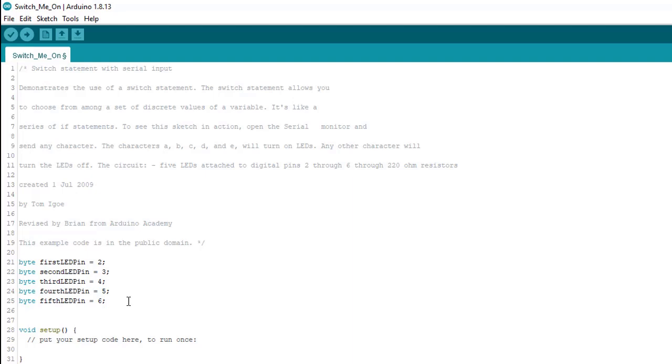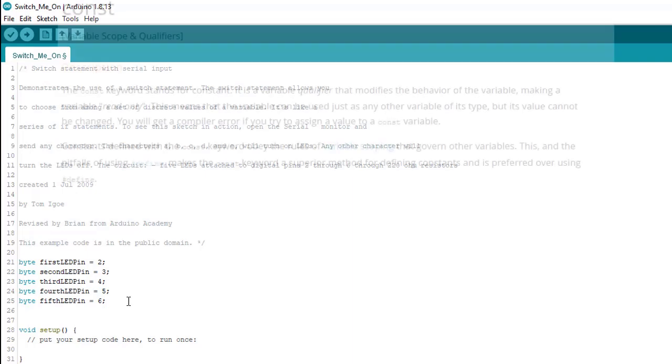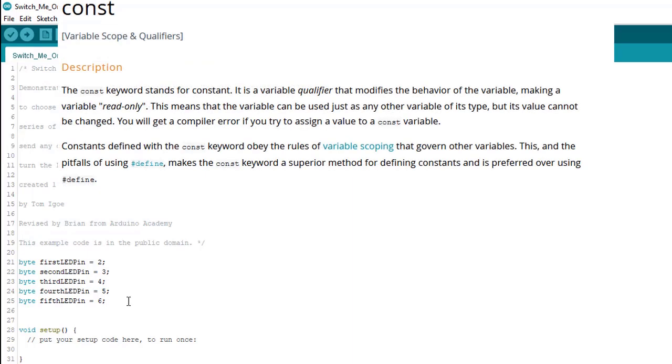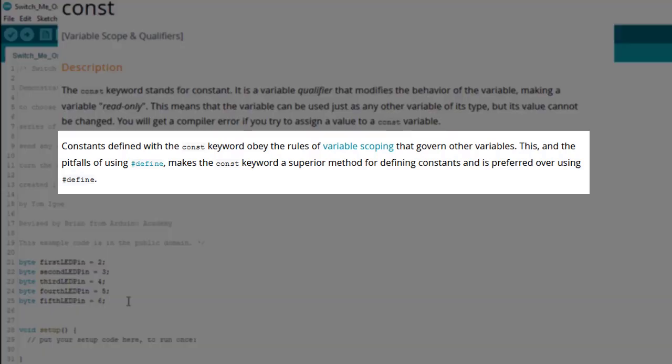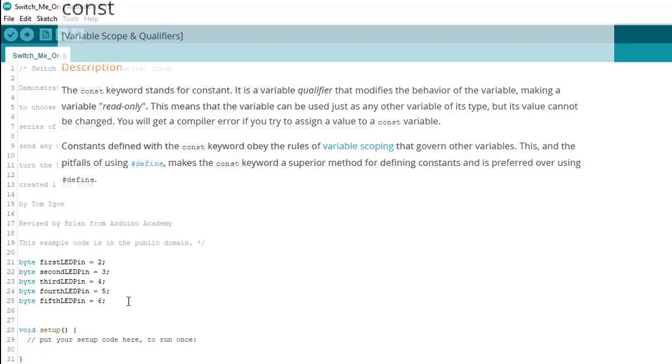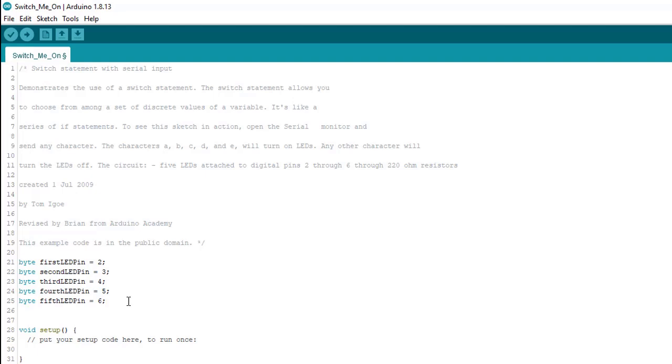But we're going to do something new that we haven't done yet. We're going to use the const qualifier. And what this does, is it makes the variables read only so they can't be inadvertently changed later. If you're familiar with C or C++, you may have done something similar using a pound defined statement. In Arduino, you can use either. But const is preferred over pound defined and I'm going to suggest that you stick with that.